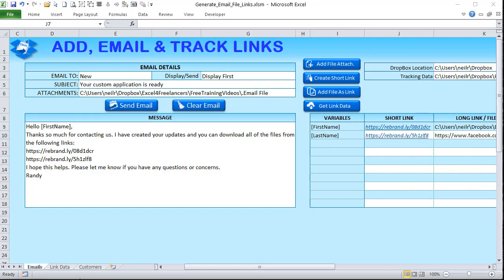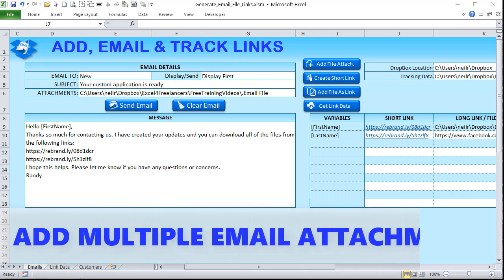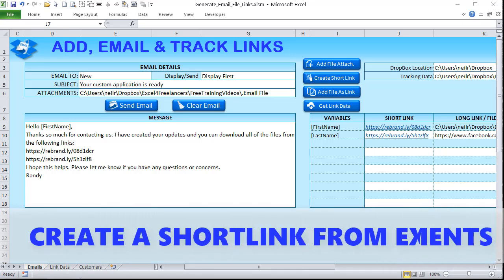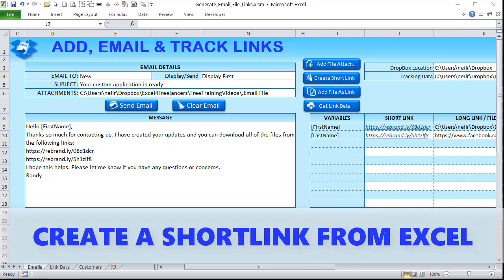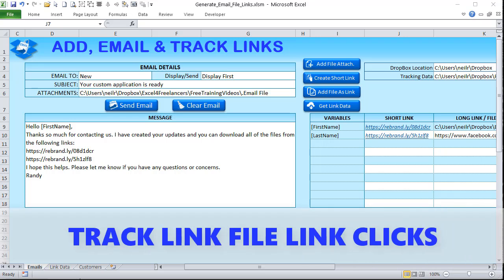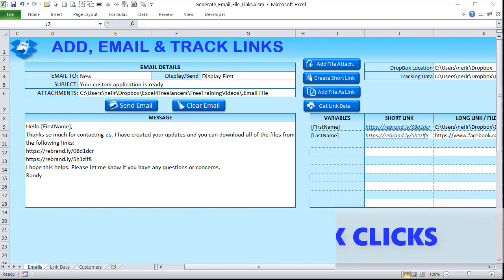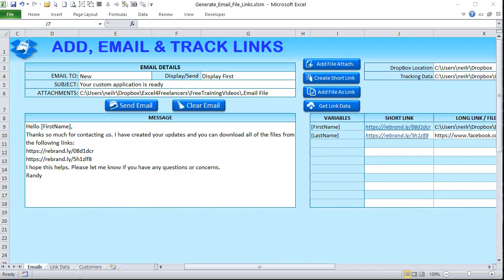Hello, this is Randy with Excel for Freelancers. Welcome to the add email and track links training. We're going to solve four distinct problems: how to search and add multiple attachments into an email, how to automatically create a short link from any link in Excel, how to create a short link from a file on your computer, and how to track links and know how many times they were clicked.